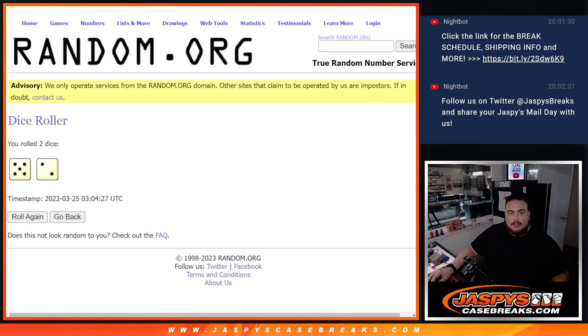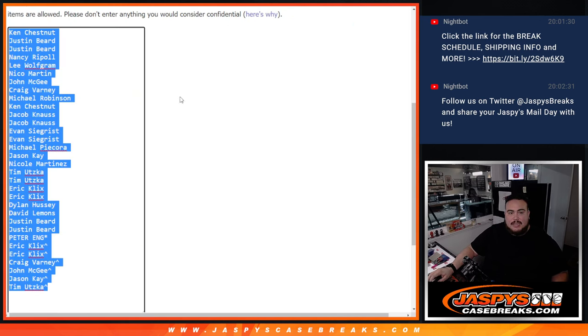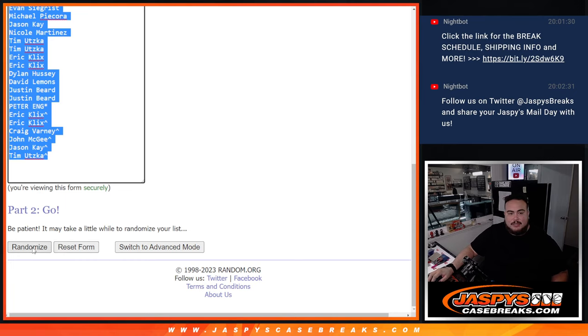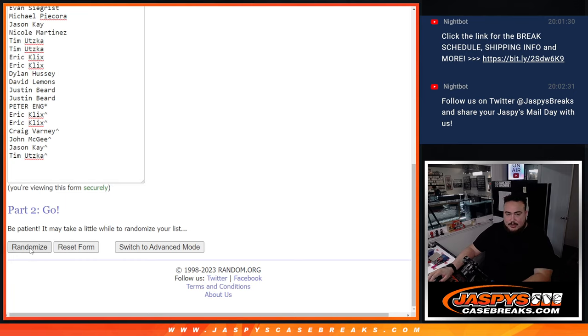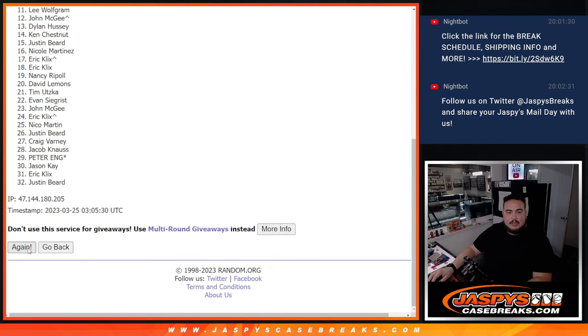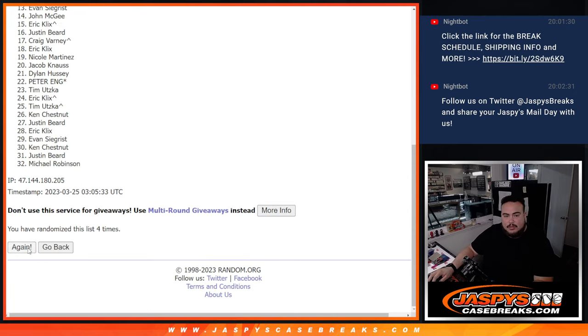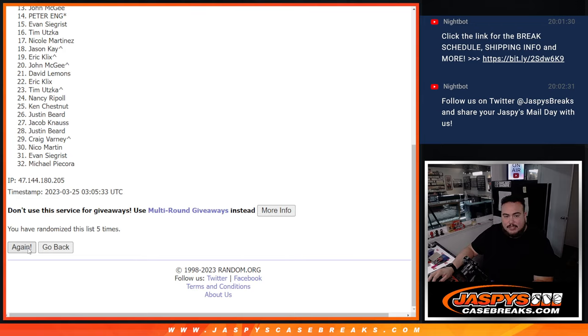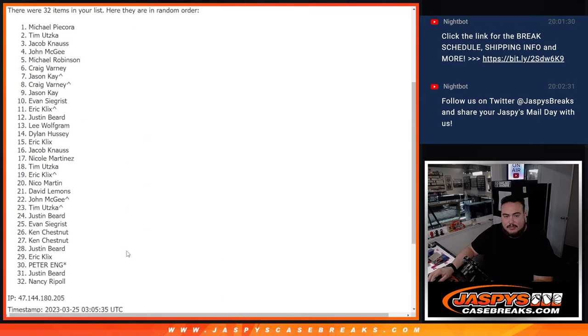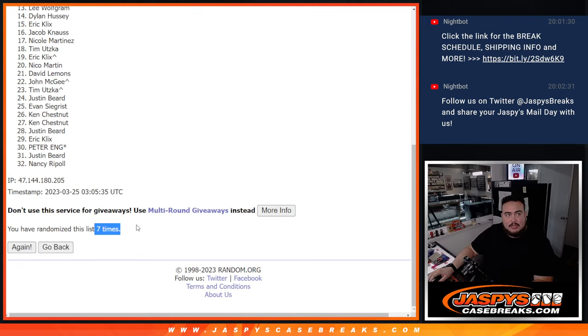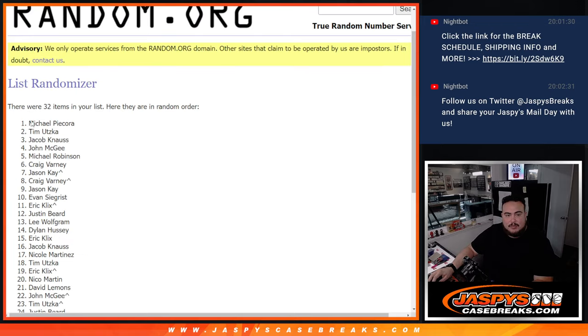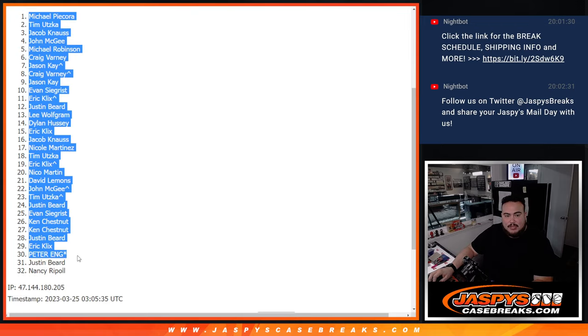All right guys, so again this is a seven times now the names and teams of the pack break. One, two, three, four, five, six, seven, seven times. Michael P, Don and Nancy, seven times.